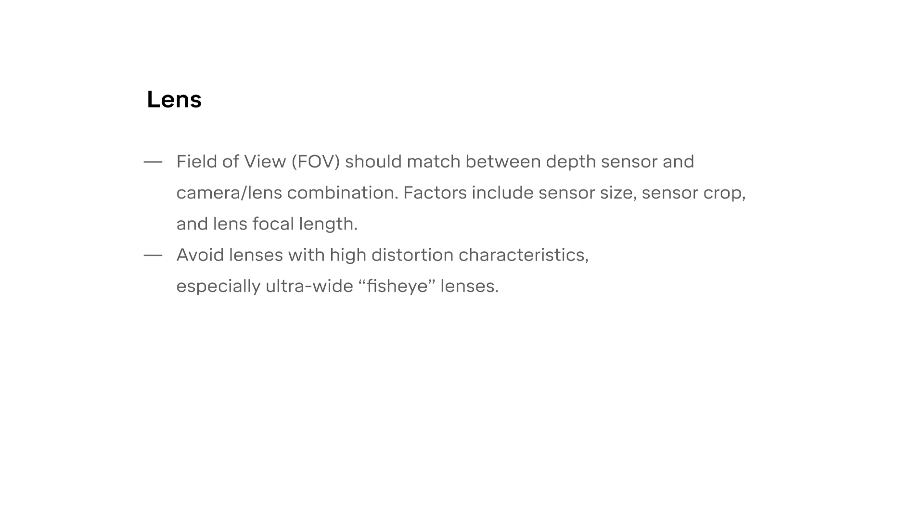It's important to know the specifications that factor into the field of view, like focal length, size of the camera sensor, and the amount of sensor cropped at the resolution you'll be filming. Lenses with distortion characteristics can be difficult for the lens profile software to model. This can be tricky when matching the sensor's wide field of view, as wider lenses tend to have higher distortion characteristics.